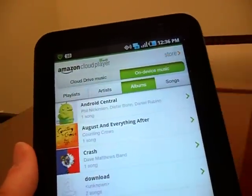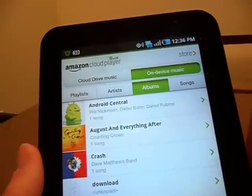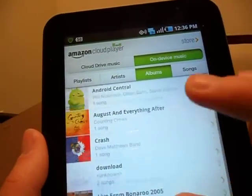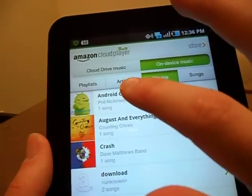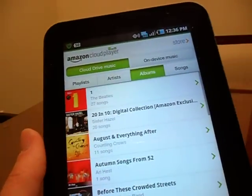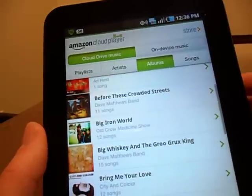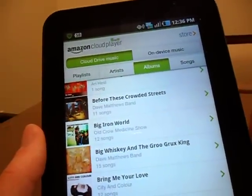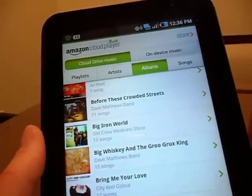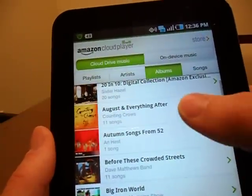The On Device Music is the media that you have stored physically on your device — here you'll see it's brought in songs and podcasts as well. Cloud Drive Music is all of my media that I have uploaded to my Amazon Cloud Drive — songs and albums stored on Amazon's servers, not taking up precious space on my device.